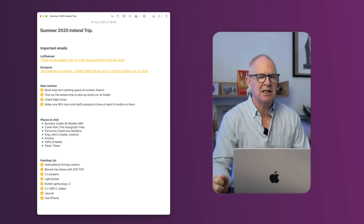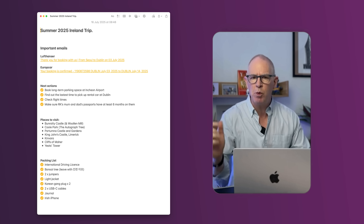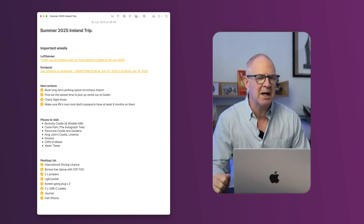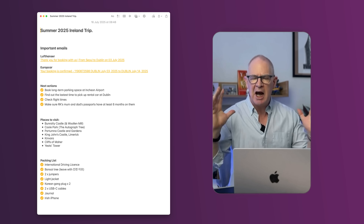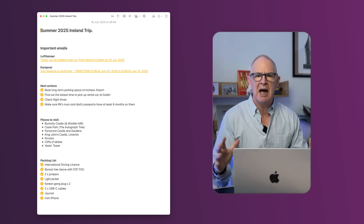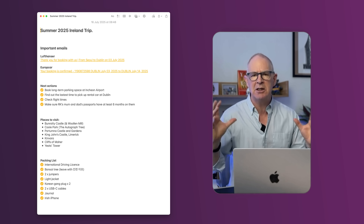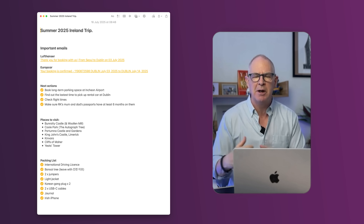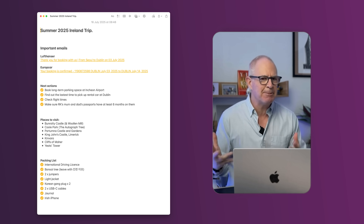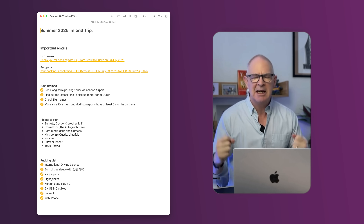The first place to start is with the project note. The way that I manage my projects is I always have critical information at the top. Now in this particular case,